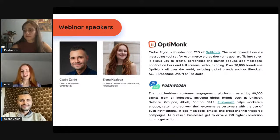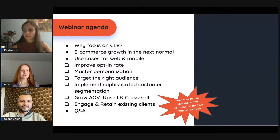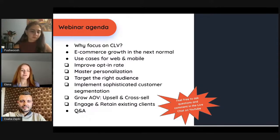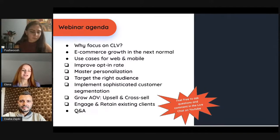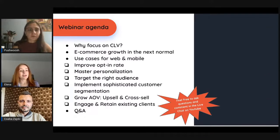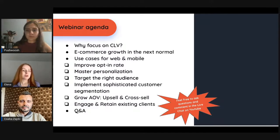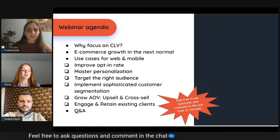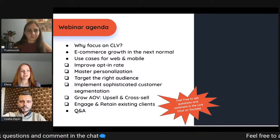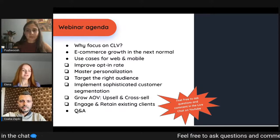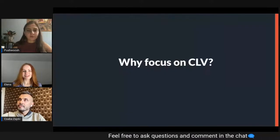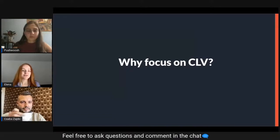Here is today's agenda: we'll walk through the importance of customer lifetime value in the current e-commerce landscape, take you through useful cases for web and mobile, and at the end we'll have a Q&A session. Please prepare your questions on the topic of e-commerce growth and especially customer lifetime value.